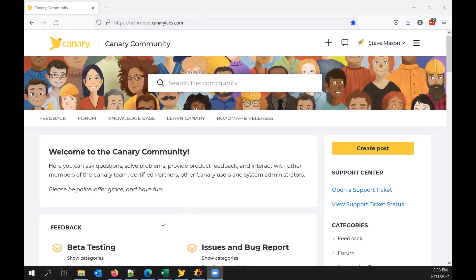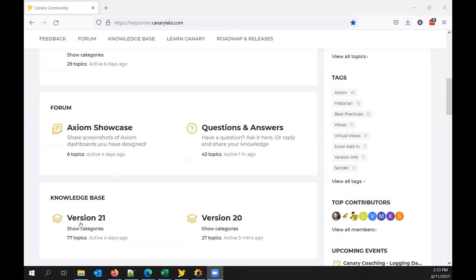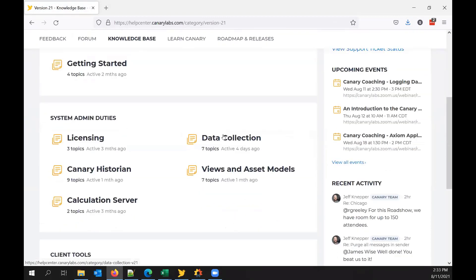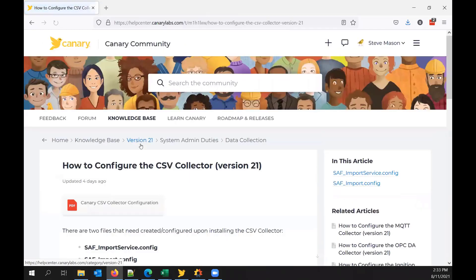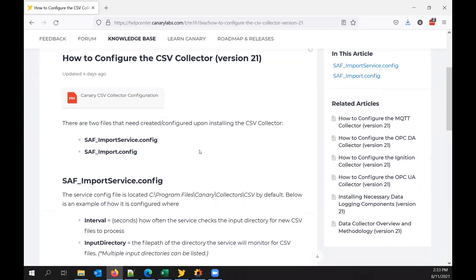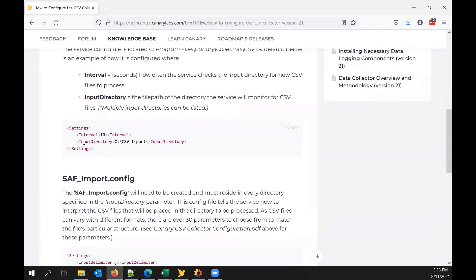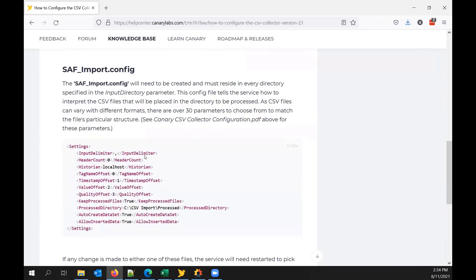Today I'm going to show you how to configure and use our CSV collector. Some of the things I'm going to be explaining today can be found on our community page at helpcenter.canarylabs.com. You can scroll down to the knowledge base, click on version 21, and find the CSV collector article. It mainly covers two config files we need to create: the saf import service.config and the saf import.config. You can get examples from this page to paste into the config files.